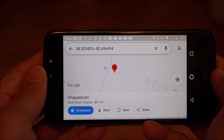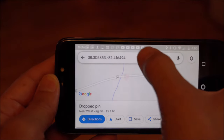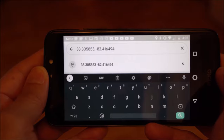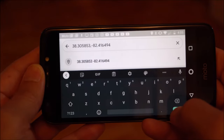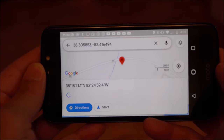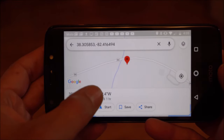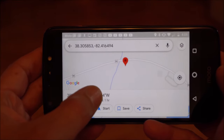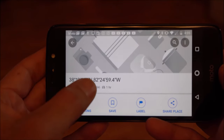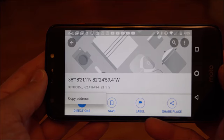To get the format that people usually share with each other, we can touch inside the search box and then just hit the search icon, and then we see down here at the bottom it actually gives us that kind of fully qualified GPS coordinate that we're used to seeing. From there we can just hold to copy if we wanted to, or we could just jot those down.